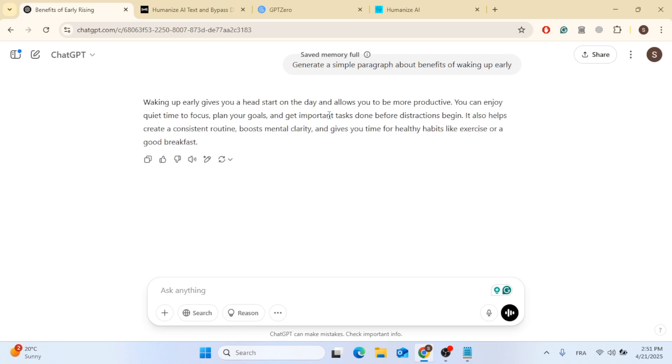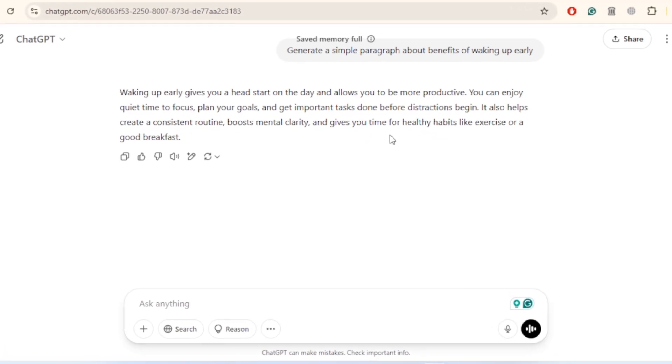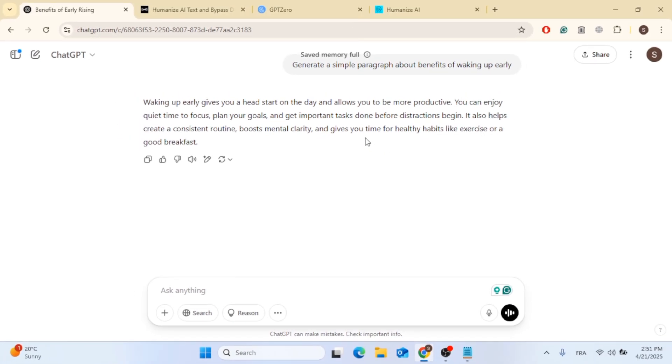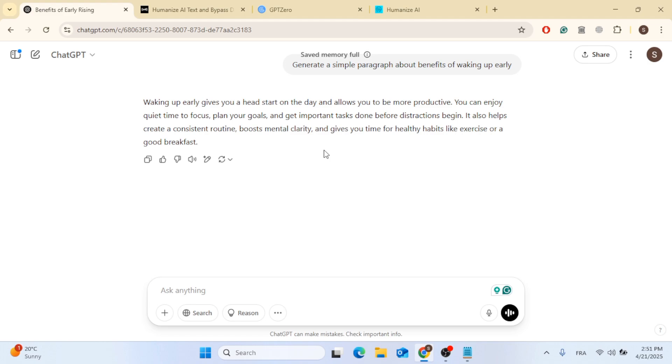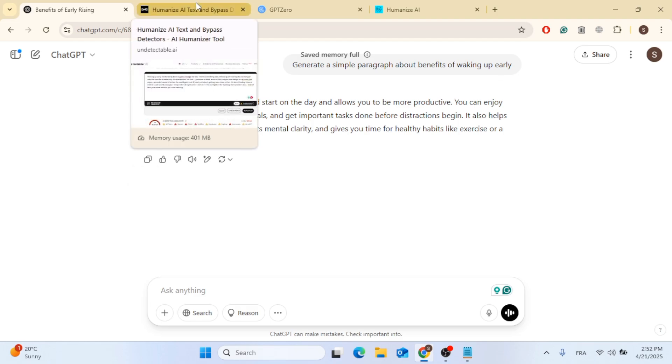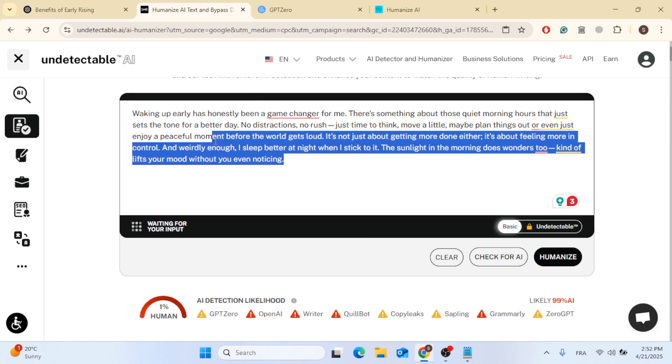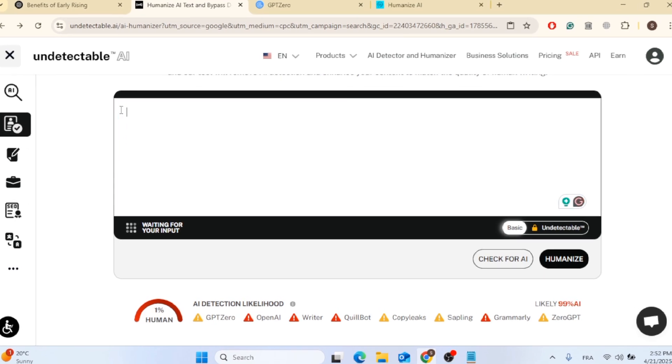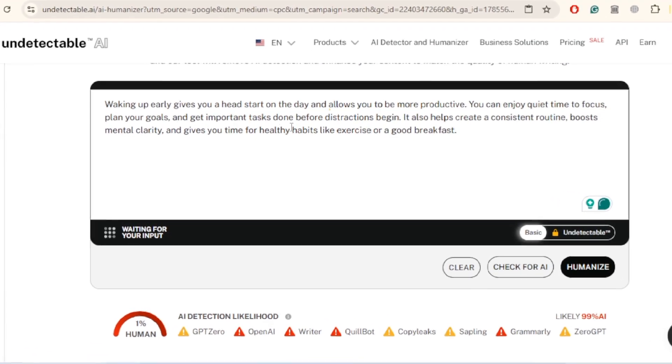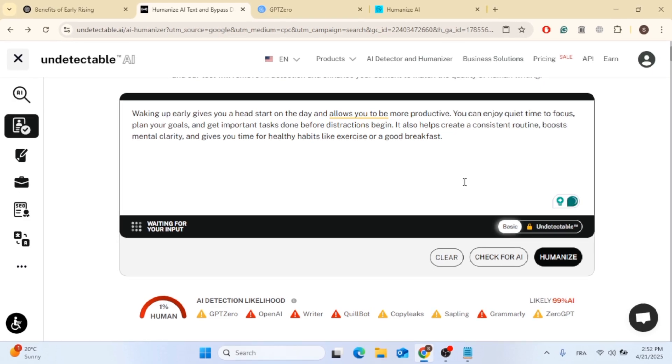Now ChatGPT will give you the paragraph as you can see. For example, it will say waking up early offers a powerful head start to the day, boosting productivity and mental clarity. It gives you quite an uninterrupted time to focus on important tasks. So if you read this at the first glance, it might look like it's human created, but for sure the AI will detect it. So let's go ahead, copy the text and paste it into undetectable AI to see if it detects it as well. Now after you paste it, go ahead, click on check for AI.